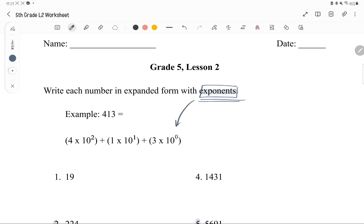Exponents just means how many times you're multiplying by a specific number. The formula is base to the power of a number. The base is the one on the bottom, and the power is the one you're raising to.